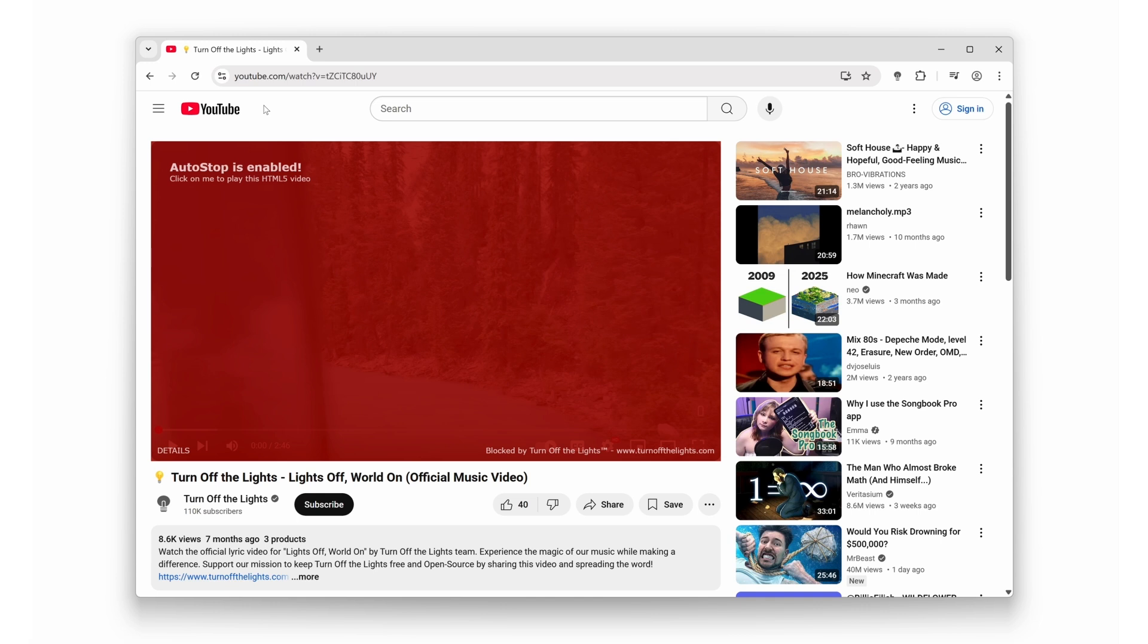AutoStop is like your personal bodyguard for the internet. No more random videos blasting at you. It automatically pauses every video on every website so you decide when it plays. Total control, total peace, total victory.